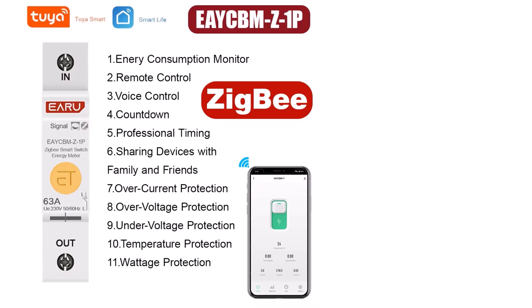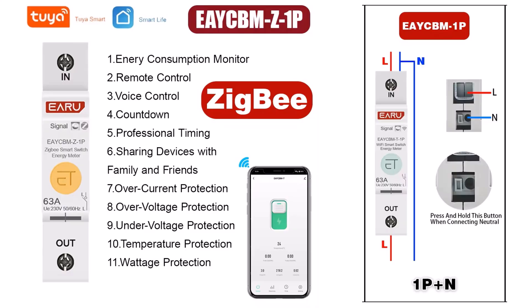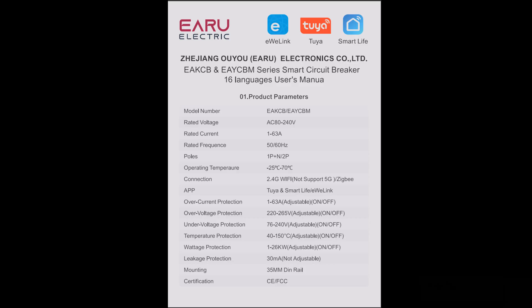After some research, I went ahead and purchased the Eero smart circuit breaker, the Zigbee variant, one pole with neutral. It has a lot of features as you can see, but honestly I do not care much for all of these features. I just want the metering functionality.